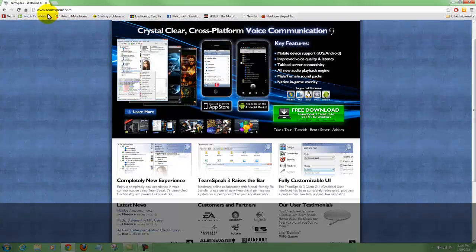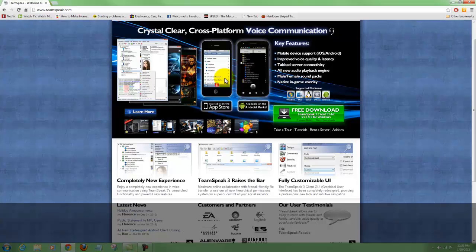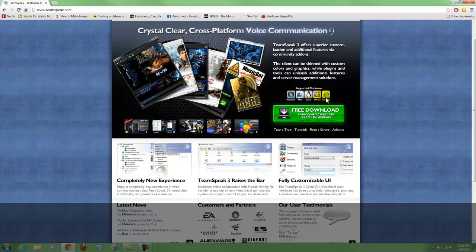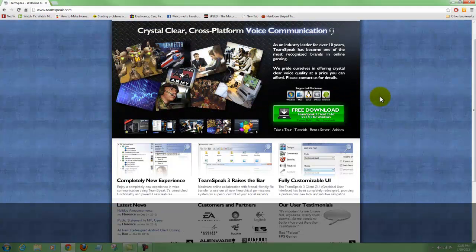I want to talk to you a little bit about TeamSpeak. If you go to www.teamspeak.com you can come up to this page here. As you can see, you can run this client on a cellular phone - it has apps for Apple and Android. You can see it has different platforms supported: Windows, Mac, Linux, iPhone, and Android. This is like a chat room - it's originally for gamers, but a lot of people use it for other things also.